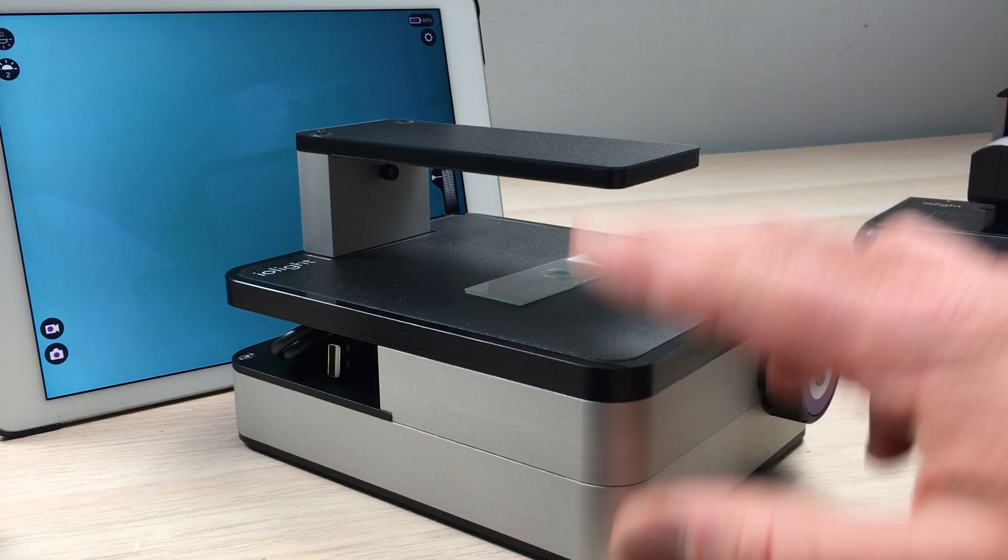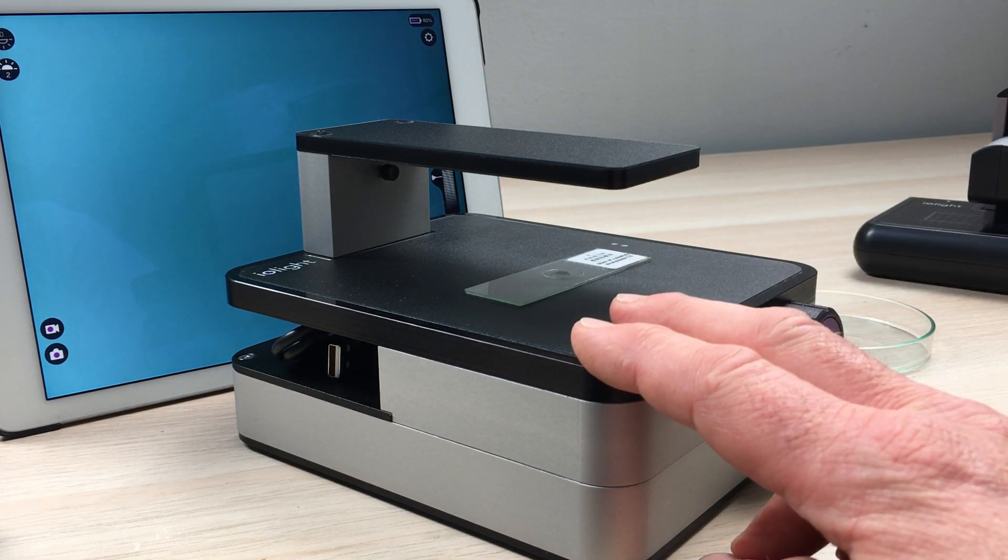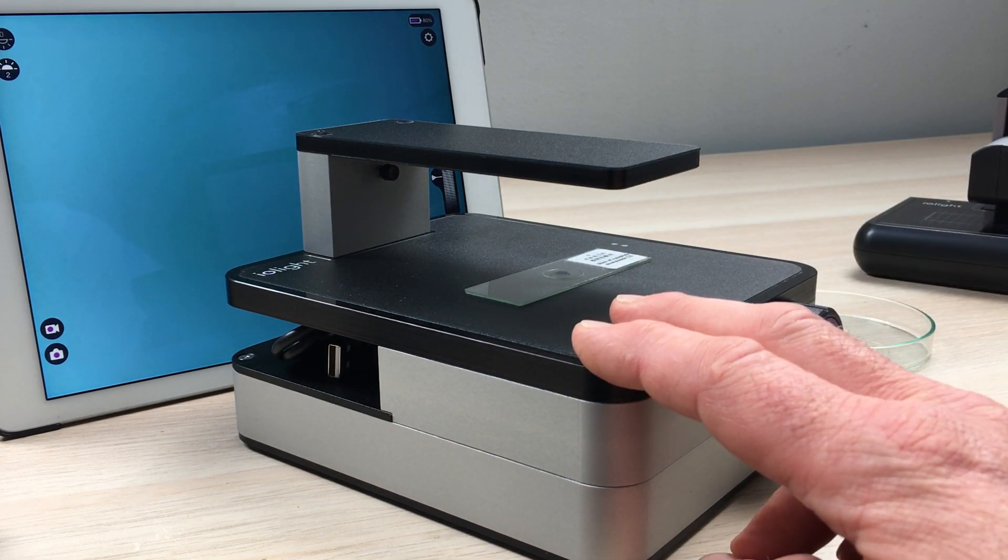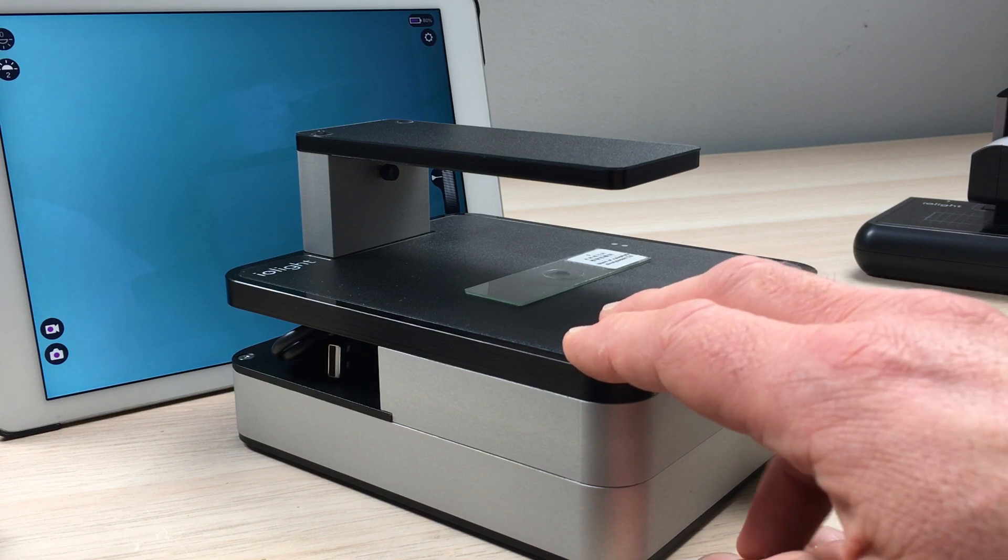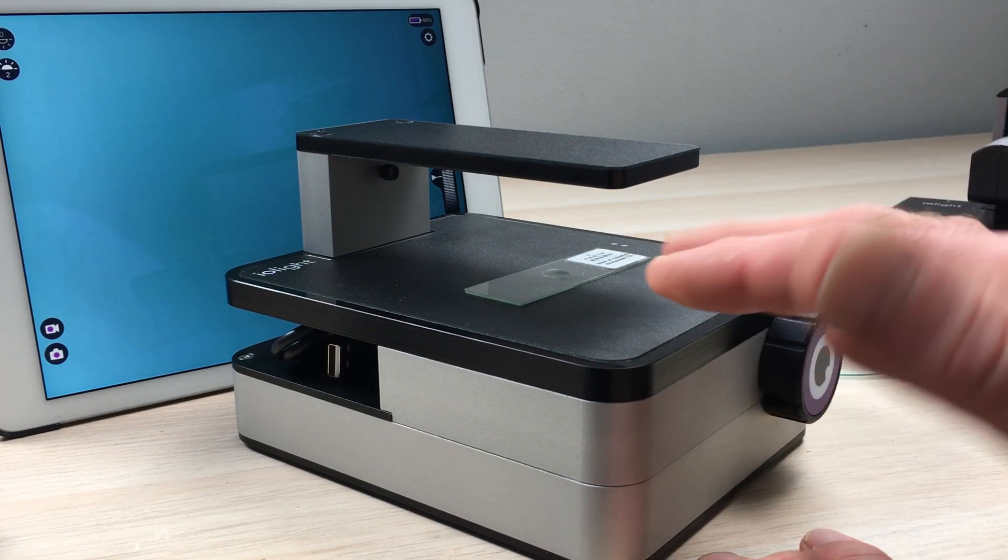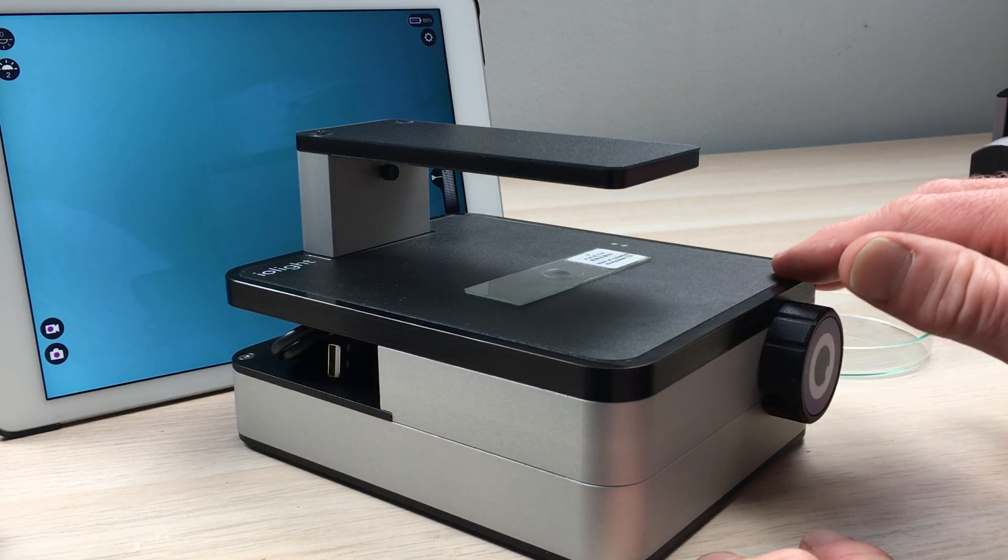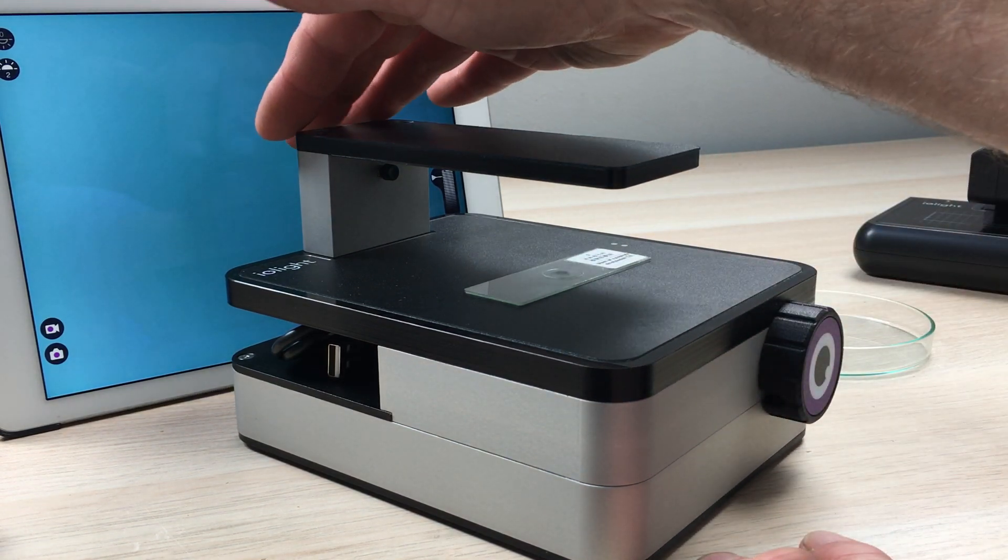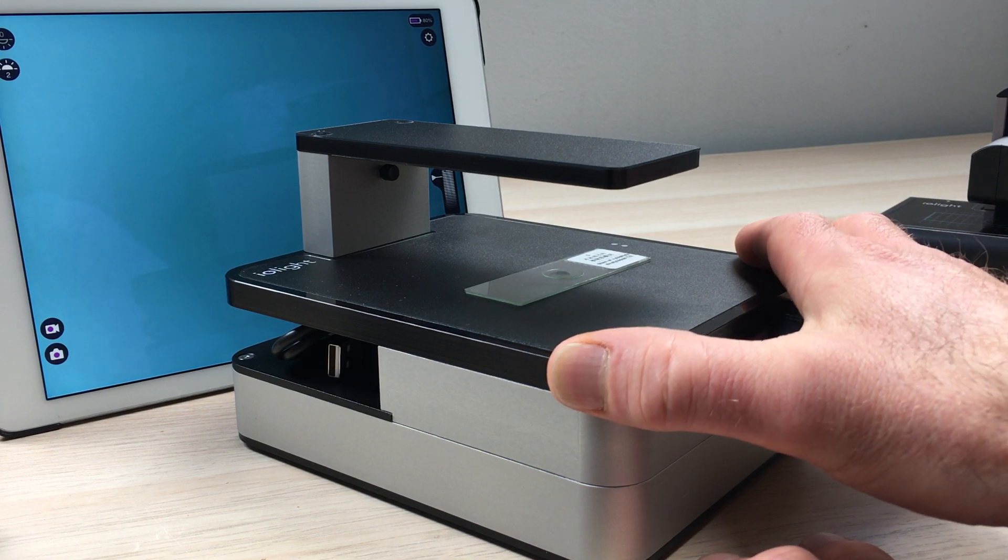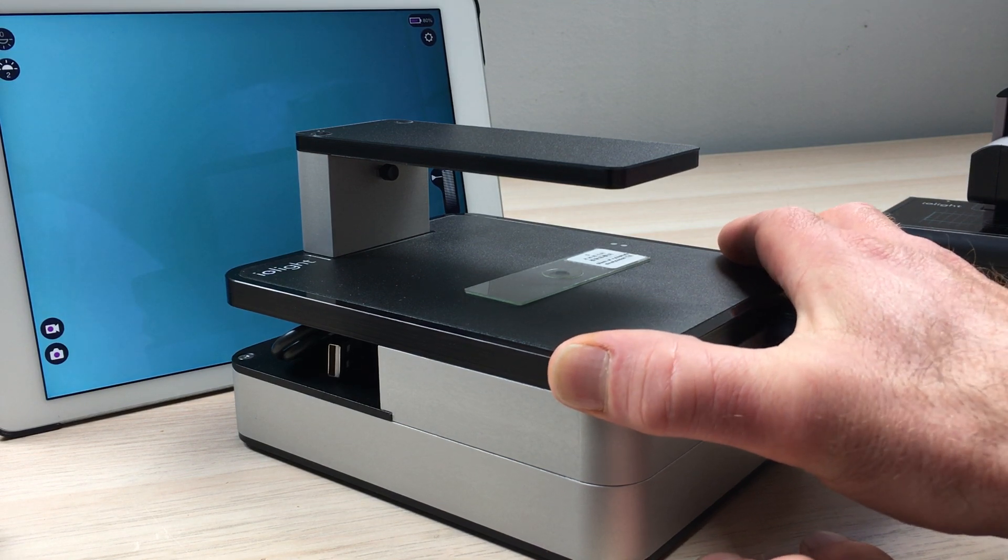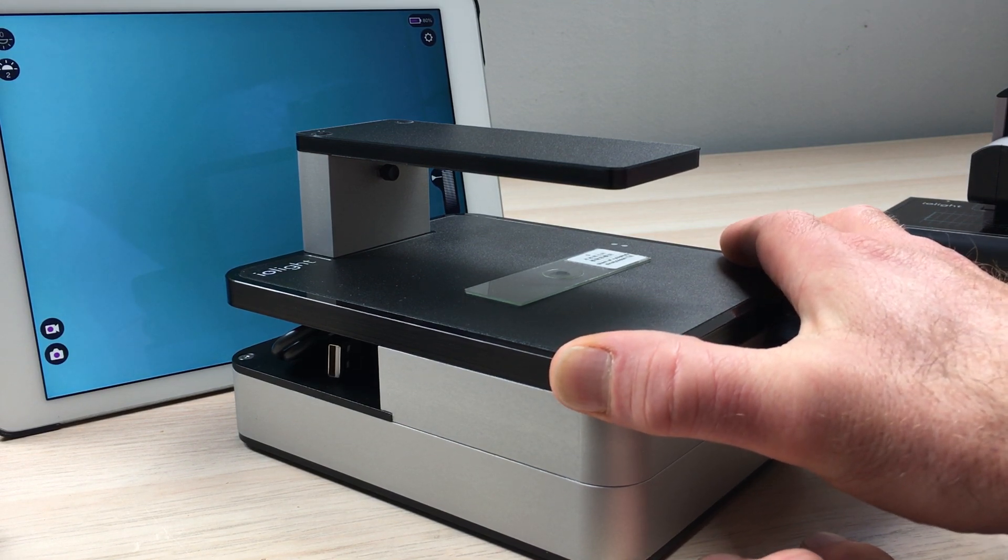This microscope is sealed so you can use it inside an incubator, even a CO2 incubator, and it works well with the very warm and wet environment within that incubator.